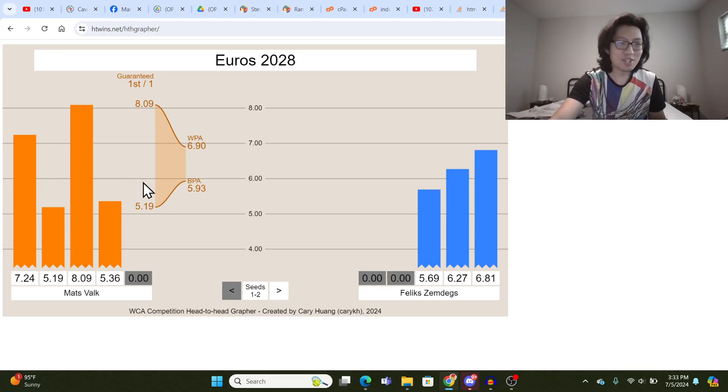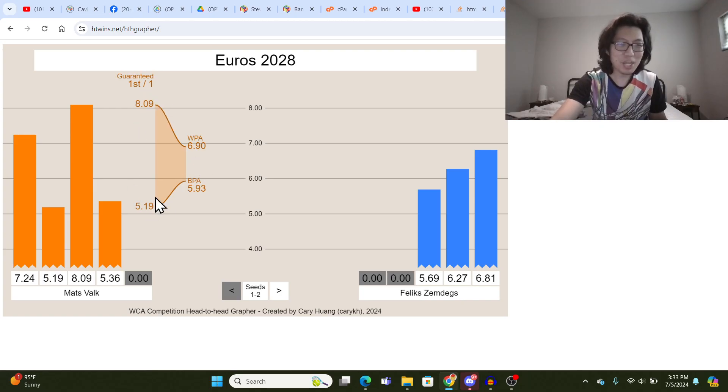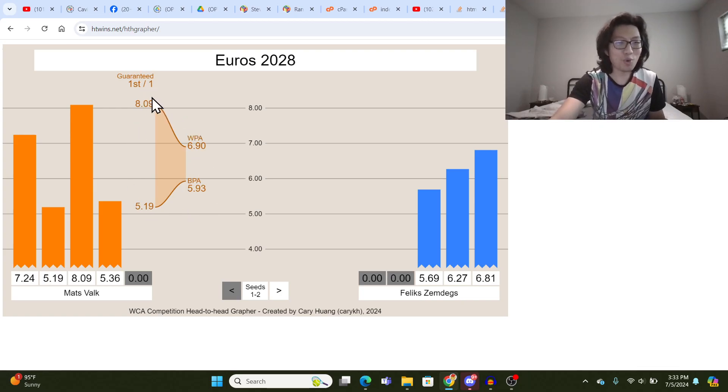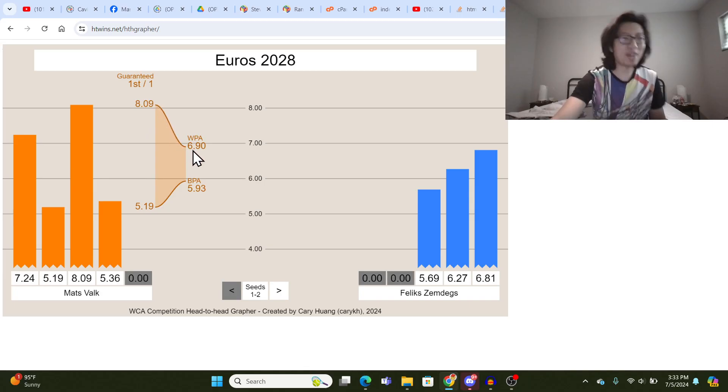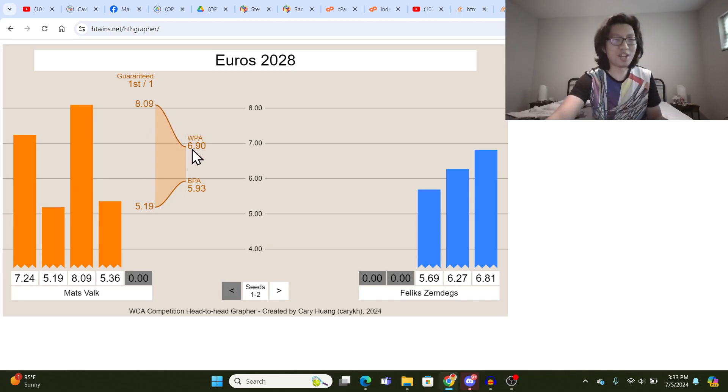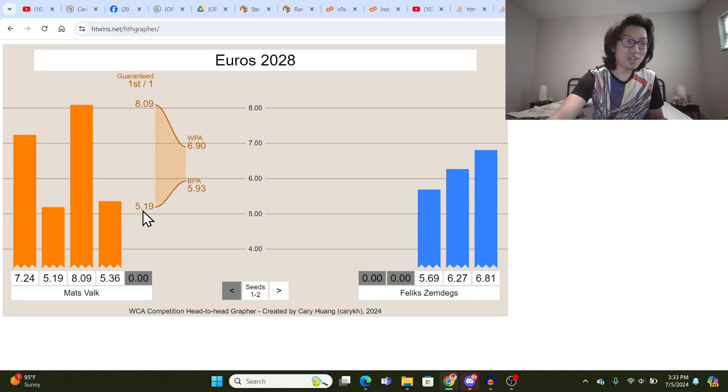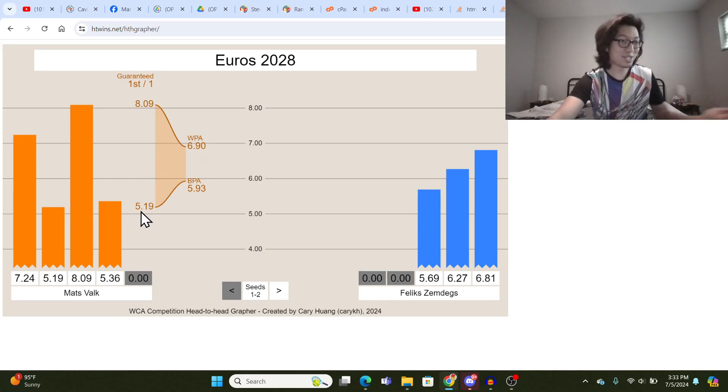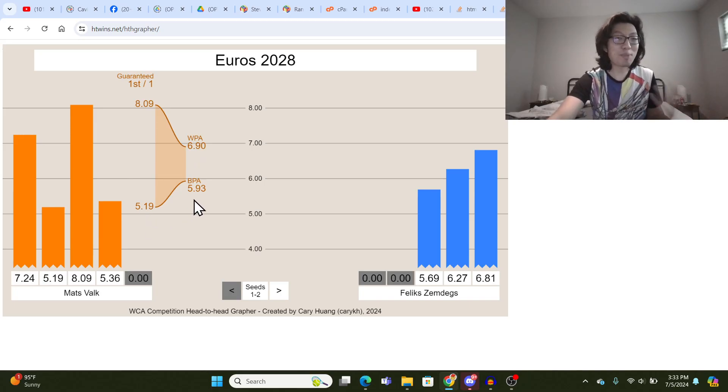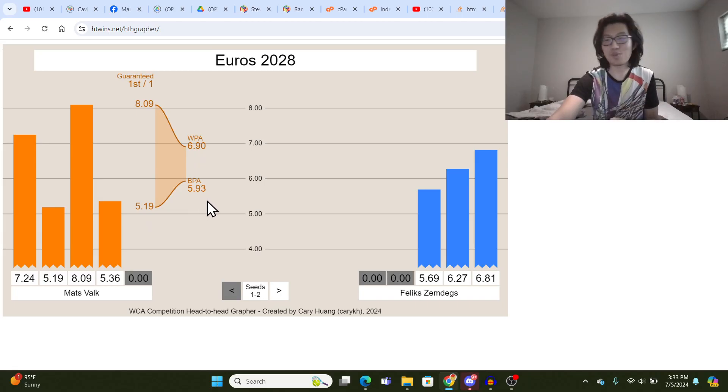So you can see in this shape here that if Mats Valk gets an 8.09 or worse, he'll get a worst possible average of 6.90. But if he gets a 5.19 single on the last one or better, he'll end up with a Best Possible Average of 5.93.